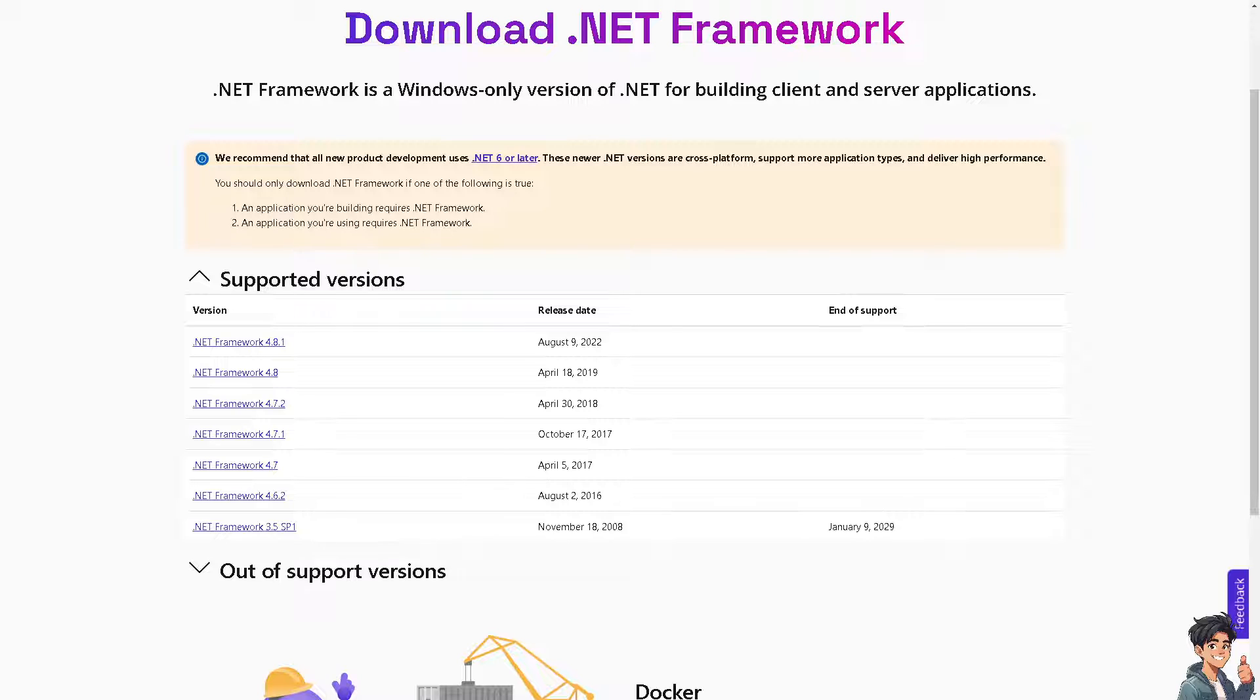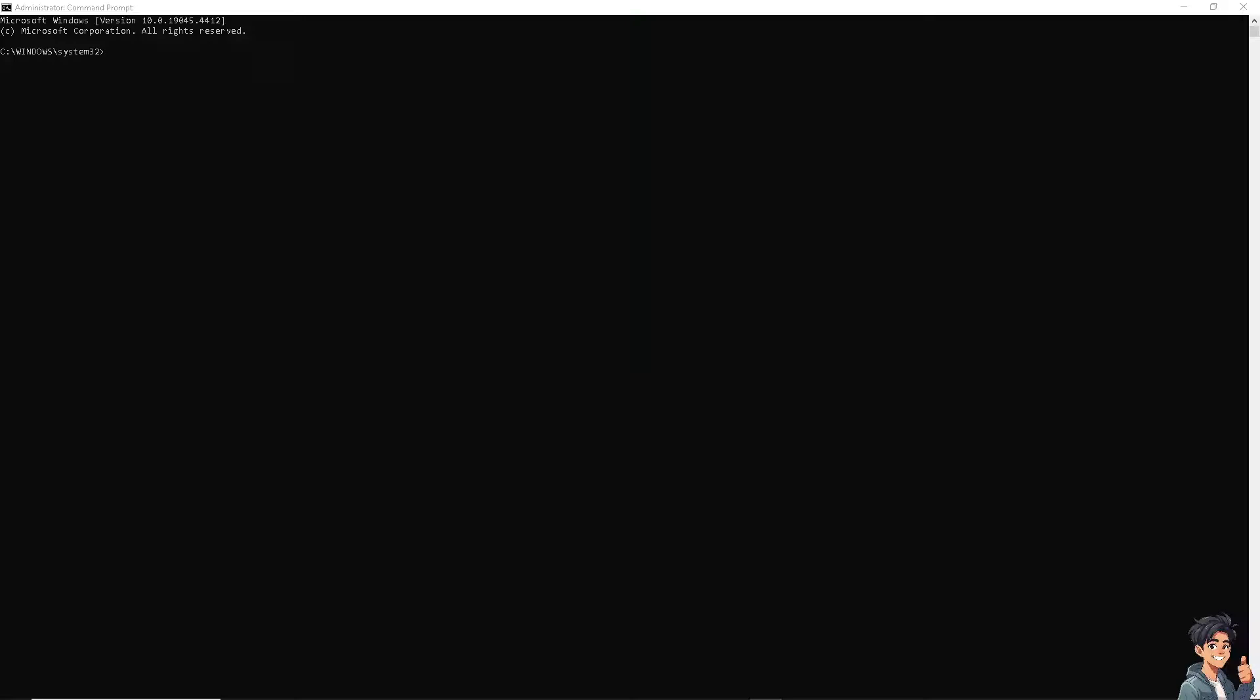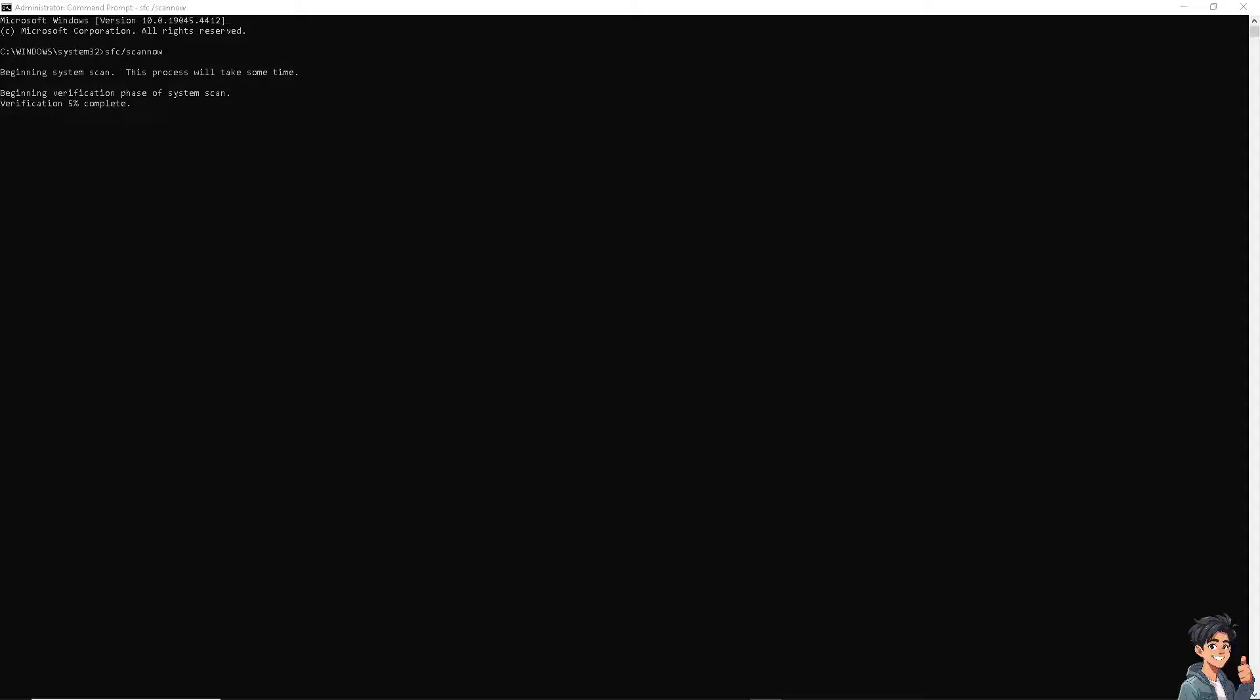Now, the next option: I need you to run the System File Checker tool to repair missing or corrupted system files. When you open the Command Prompt or CMD, I need you to type in 'sfc /scannow,' press Enter, and allow the scan to complete. Follow any on-screen instructions and restart your computer to see if that works.